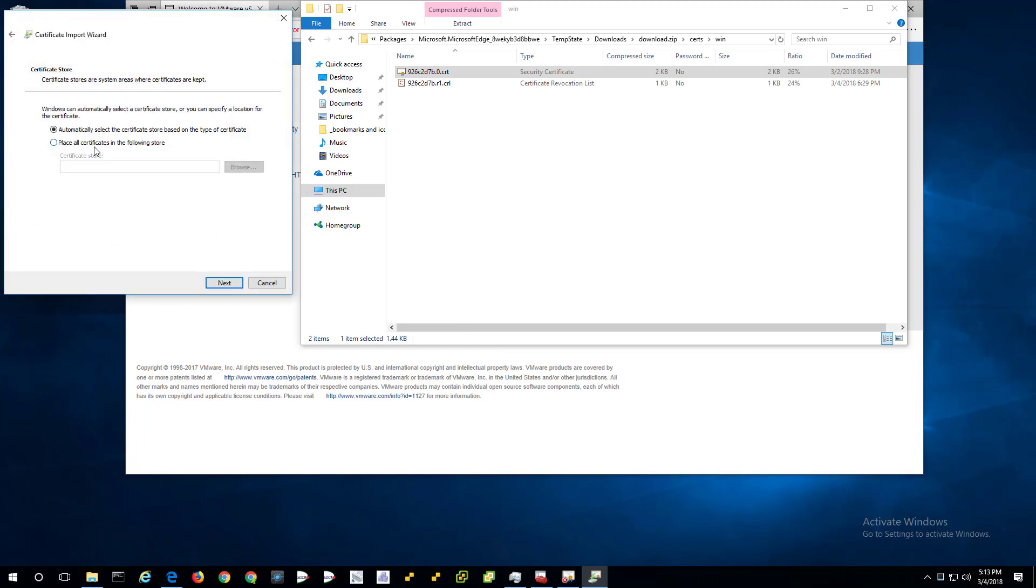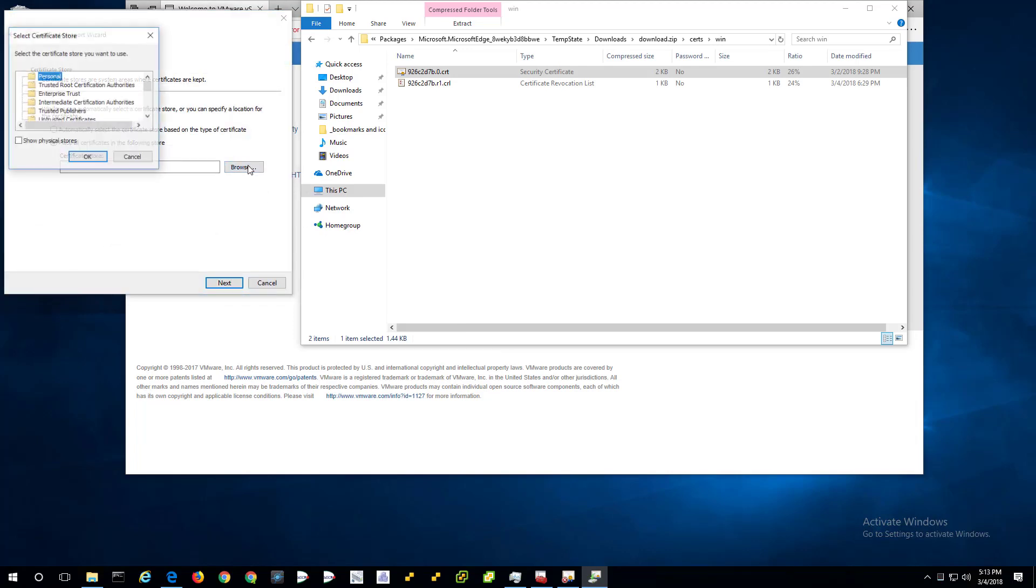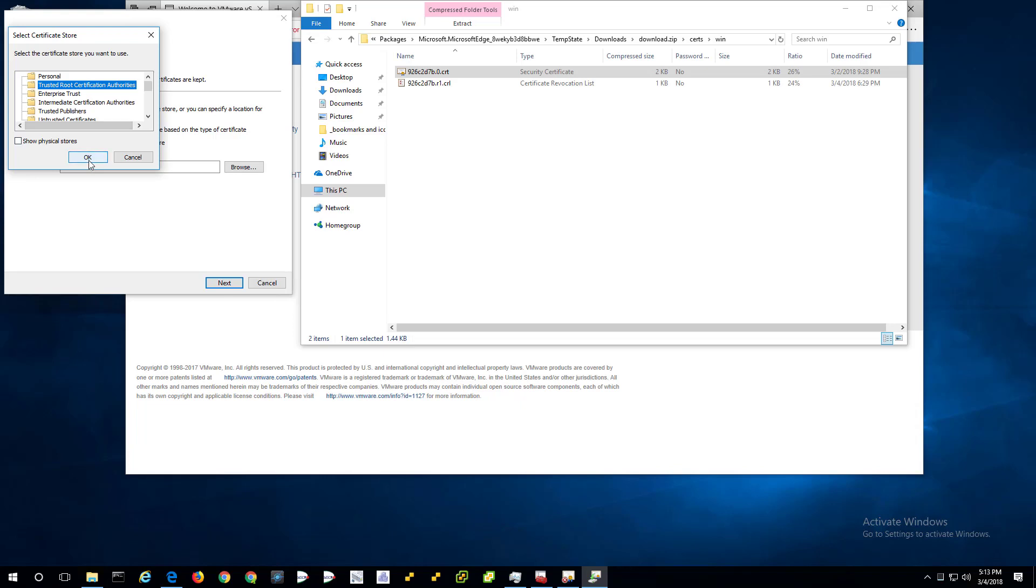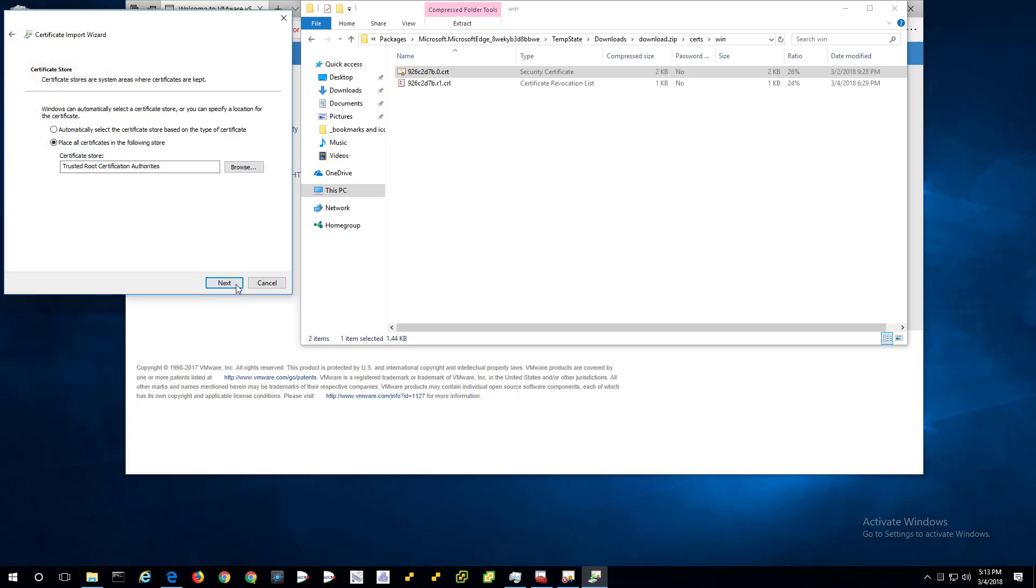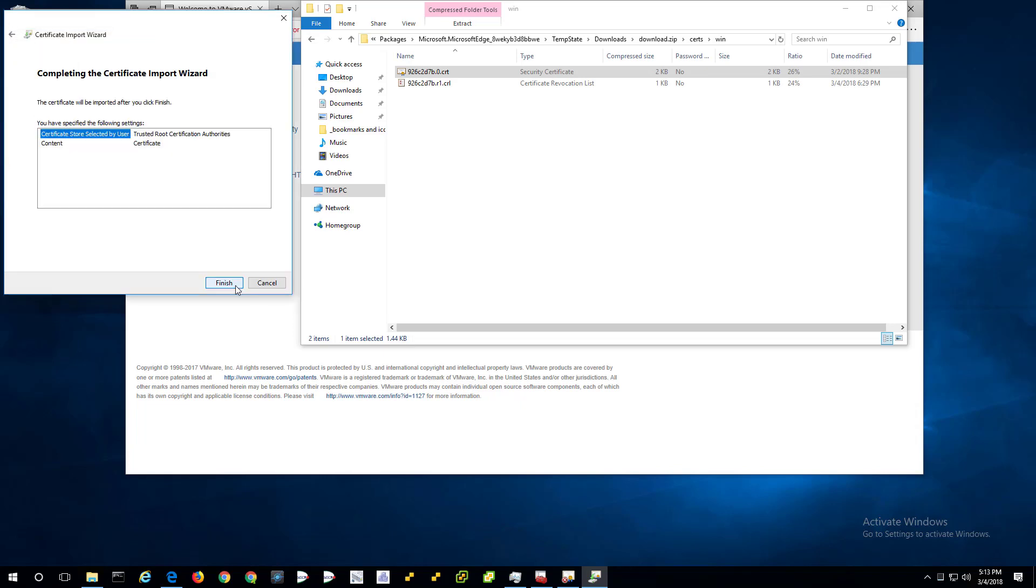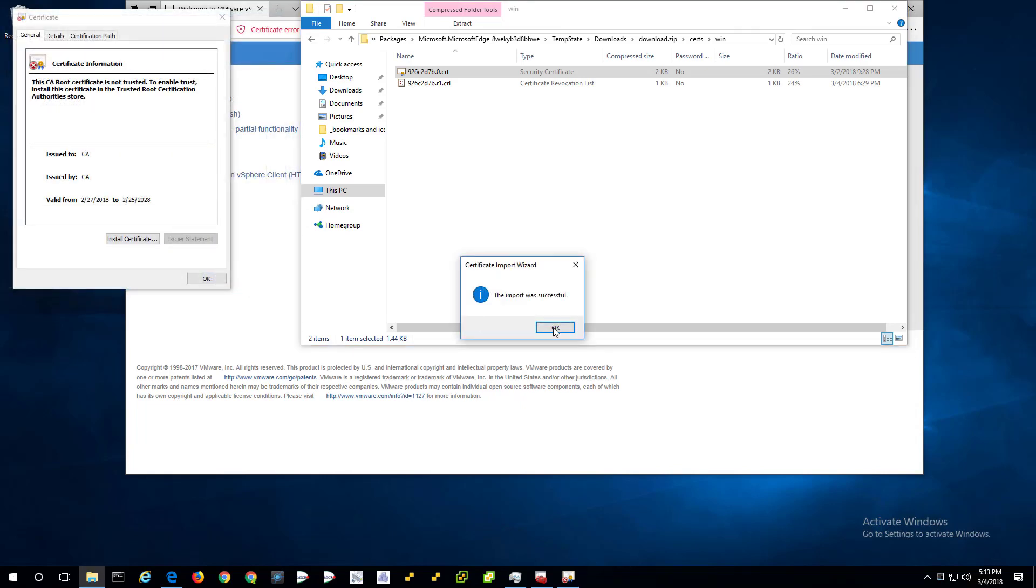And then place all certificates in the following store. Trusted root certificate authorities. Next. Finish. Okay. Okay.